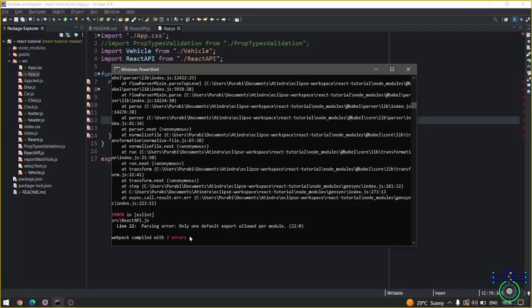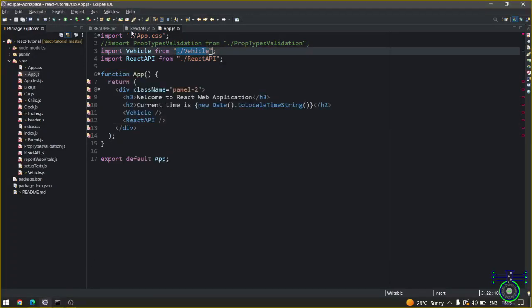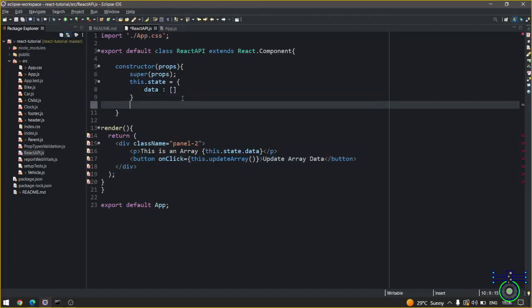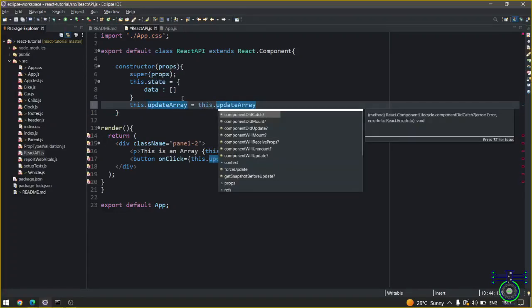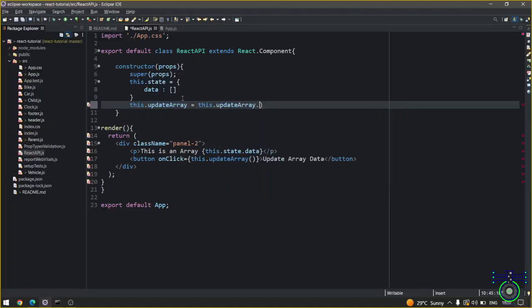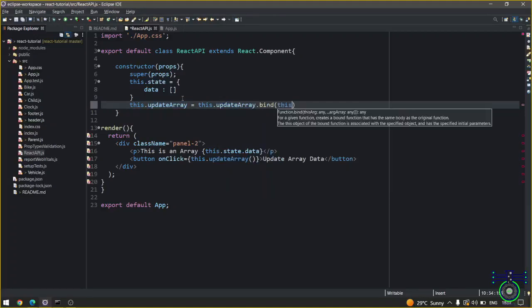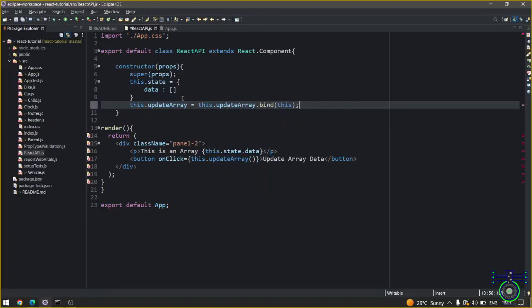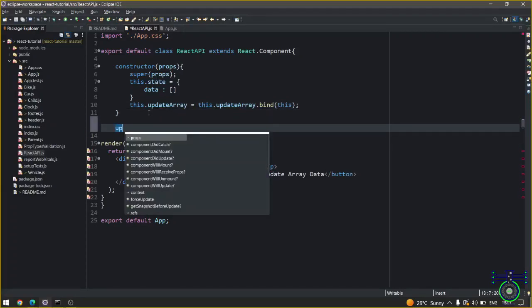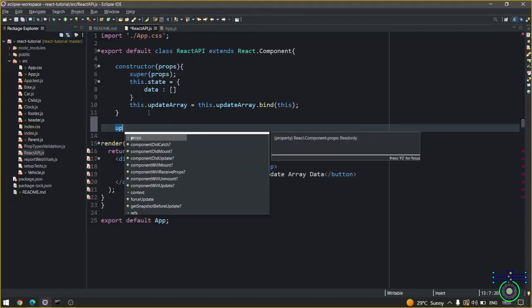Now if you check there are errors. There will be errors because this method is not been created. For that, first you have to initialize this method with bind, bind with this event. Now you can create the updateArray.